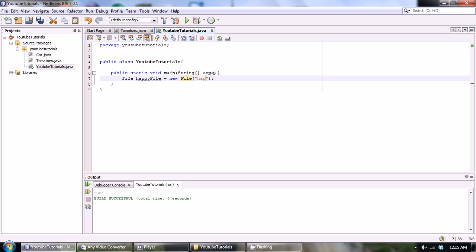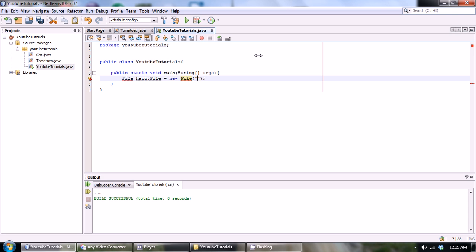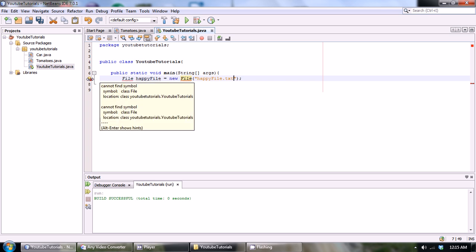We're gonna set it equal to new file. Let's see what should we call it, happy file.txt. We created a file and we named it happy file. The object is called happy file. Within the parameters we're gonna have one parameter that takes a string and this is basically what we want to create, like what name our file should take. So let's call ours happy file.txt.